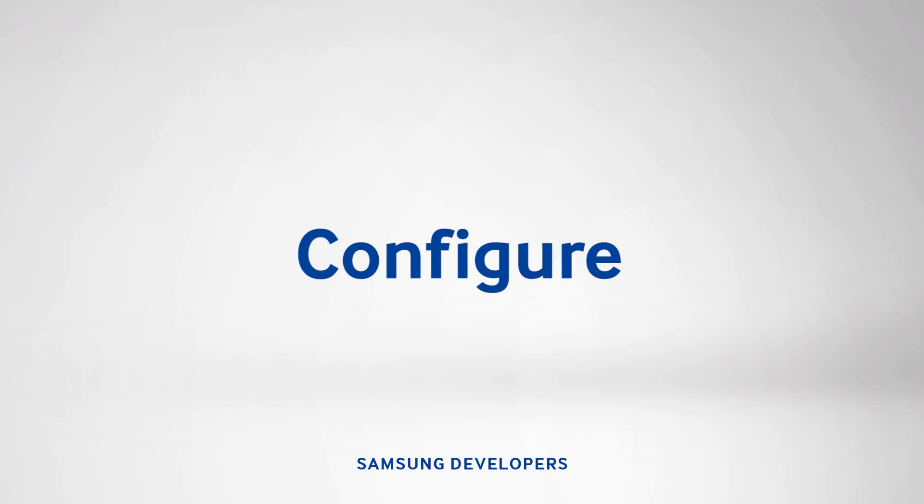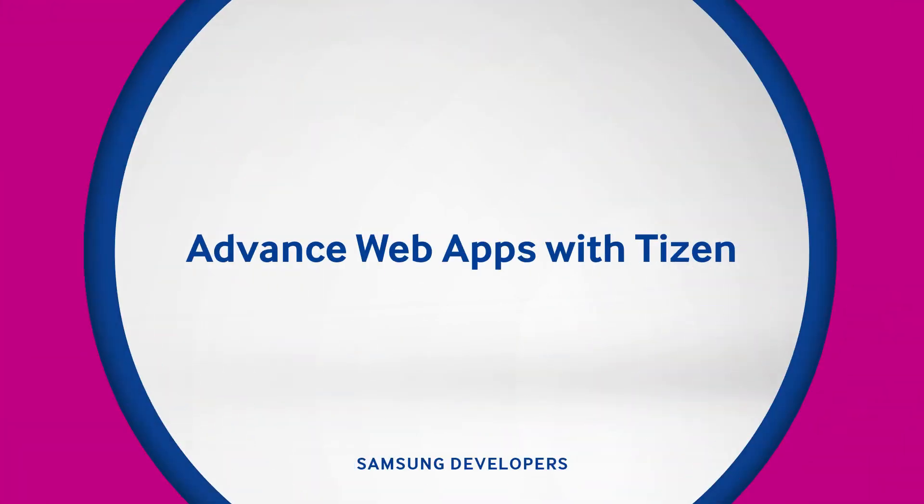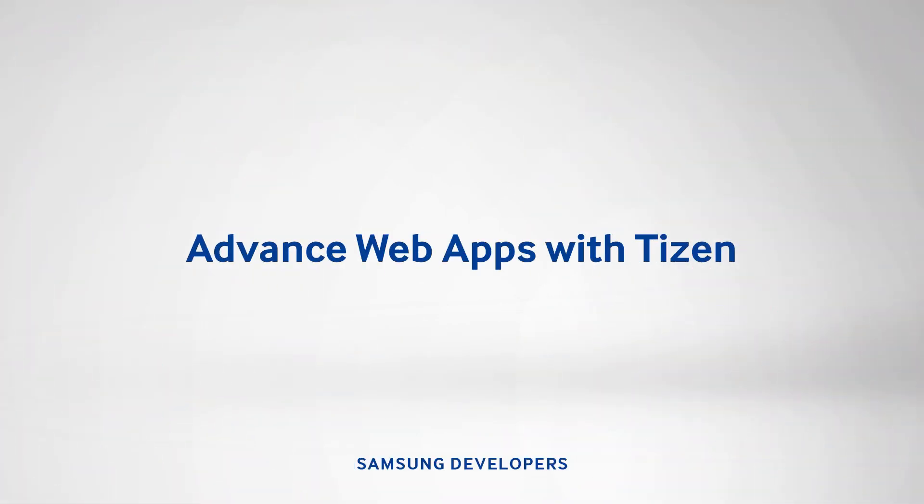Now that ends our episode on Advanced Web Apps with Tizen. We hope this tutorial helped. For inquiries, please post your questions in the official forum at developer.samsung.com. If you like this tutorial, give us a thumbs up and subscribe to the Samsung Developers Channel.